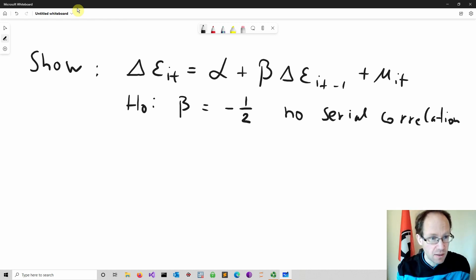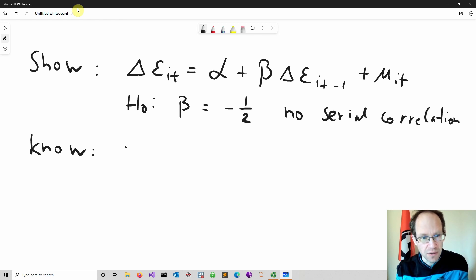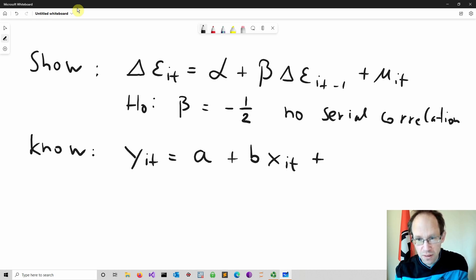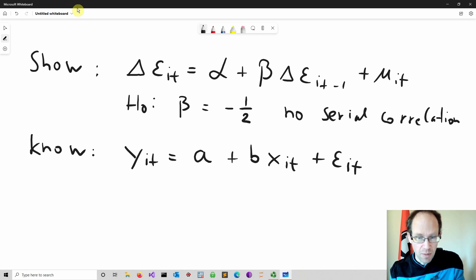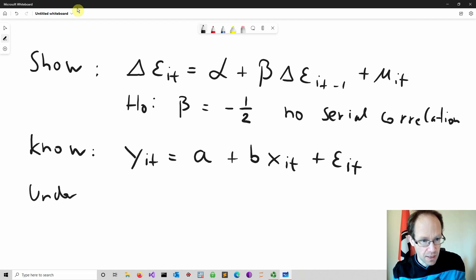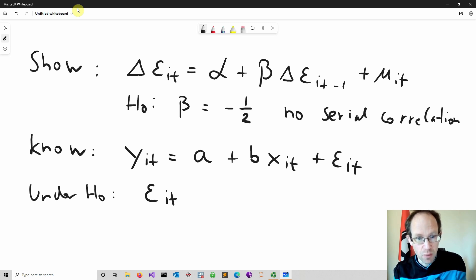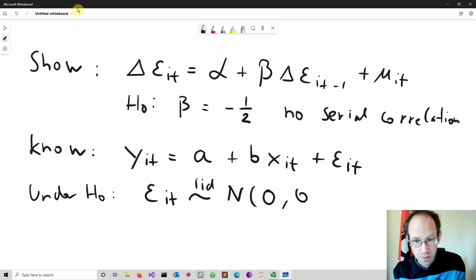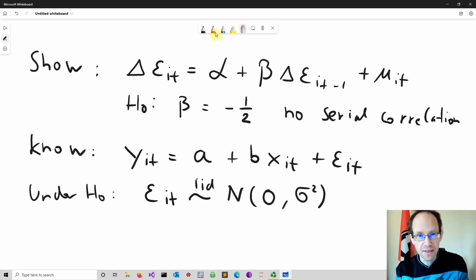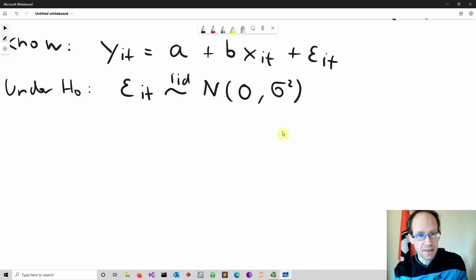The first thing I do is I write down what I actually know. First, we run our standard model — I use different symbols here for the coefficient — so it's a plus b times x_it and then we have an error term in this panel data model. And we know that under H0 — so if there's no serial correlation — the error term epsilon_it is iid distributed, normal, with a mean of zero and a constant variance sigma squared. IID means identically and independently distributed.